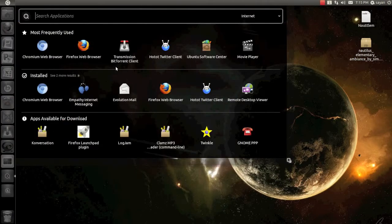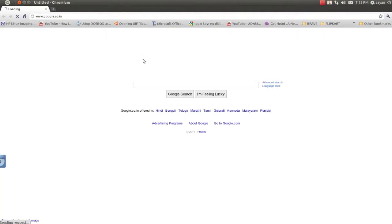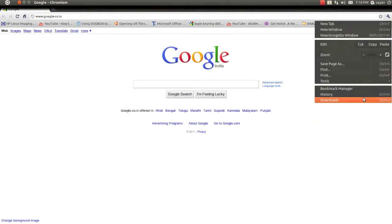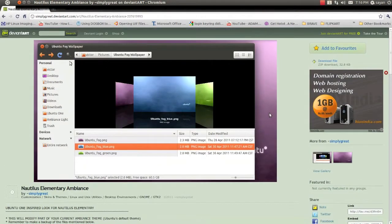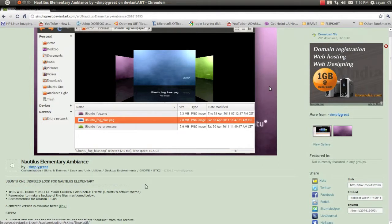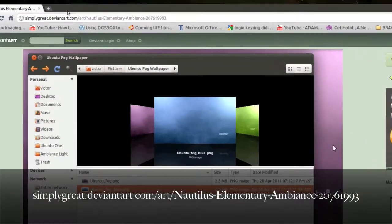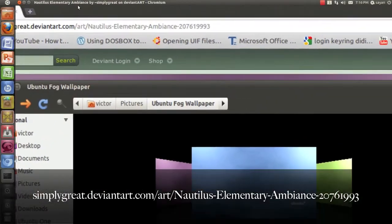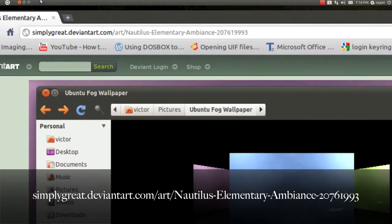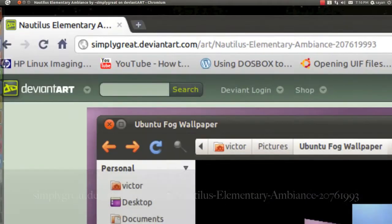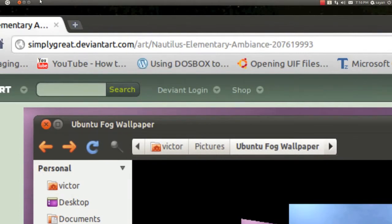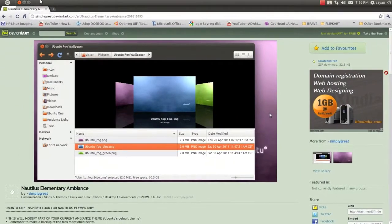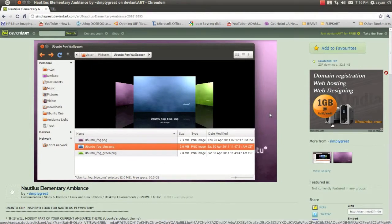Now to get the Nautilus Elementary Ambience theme, which is the Ubuntu theme for Nautilus Elementary, go to this address. It's a great theme by a DeviantArt artist called Simply Great. This is the address. You can just type it into your web browser: SimplyGreat.DeviantArt.com/Art/Nautilus-Elementary-Ambience-207619993 and just download the file from here.